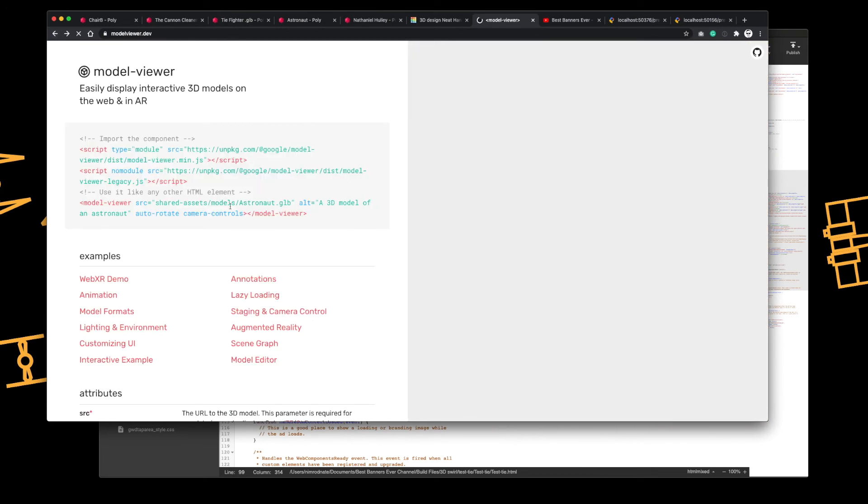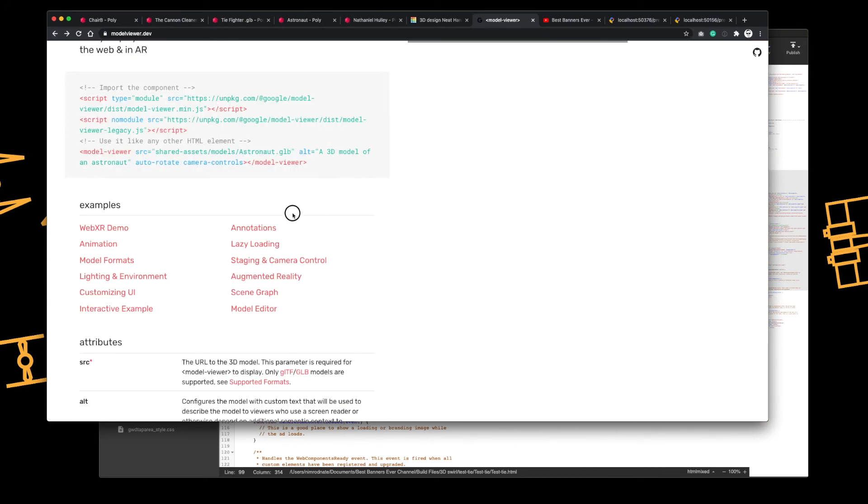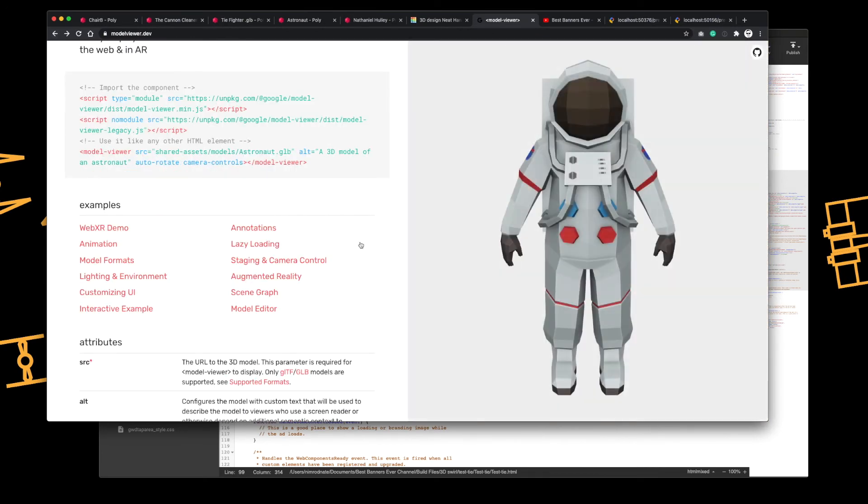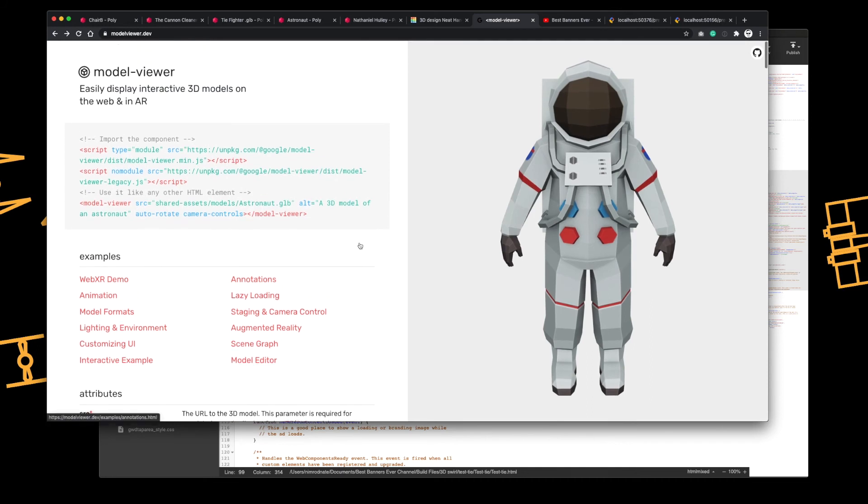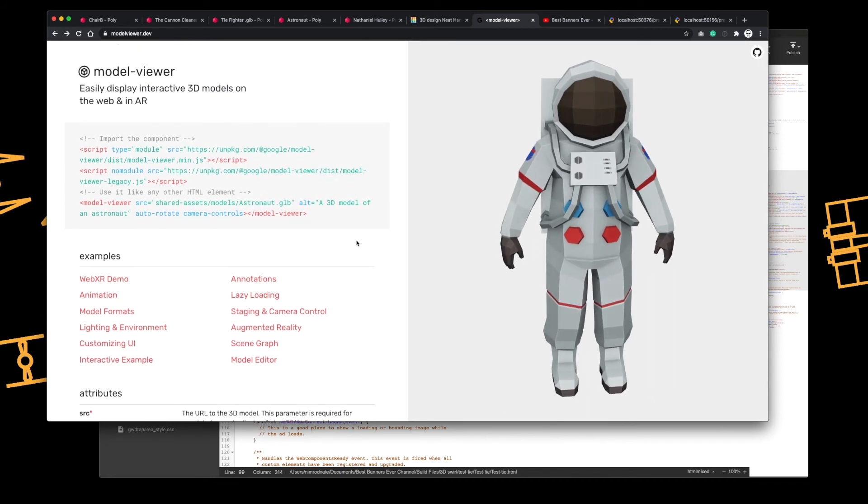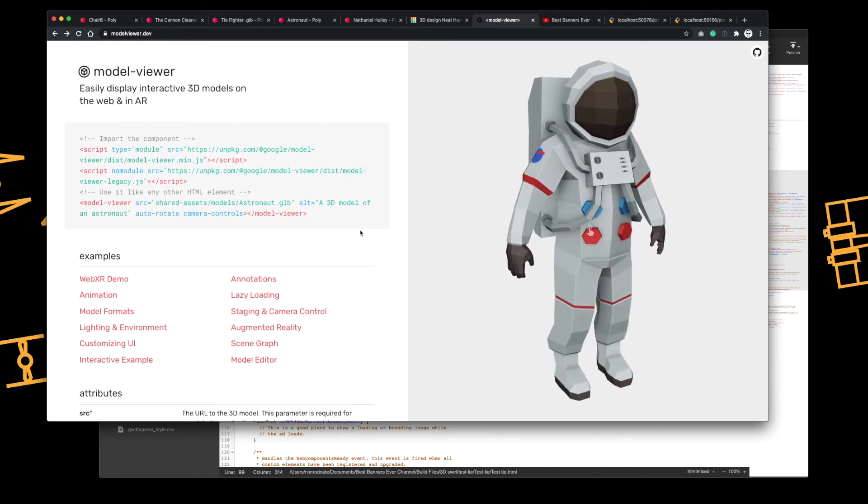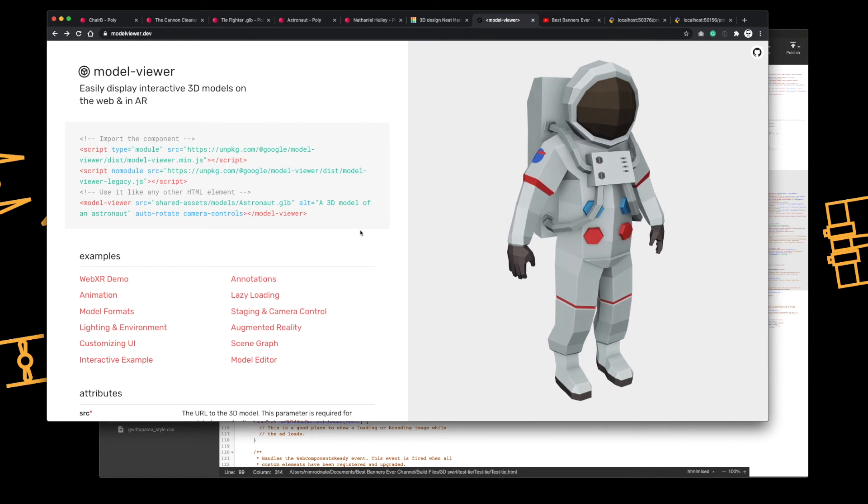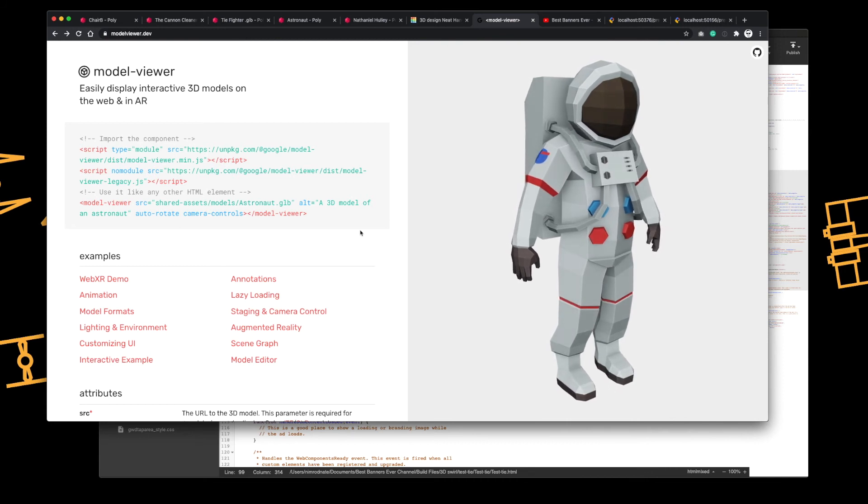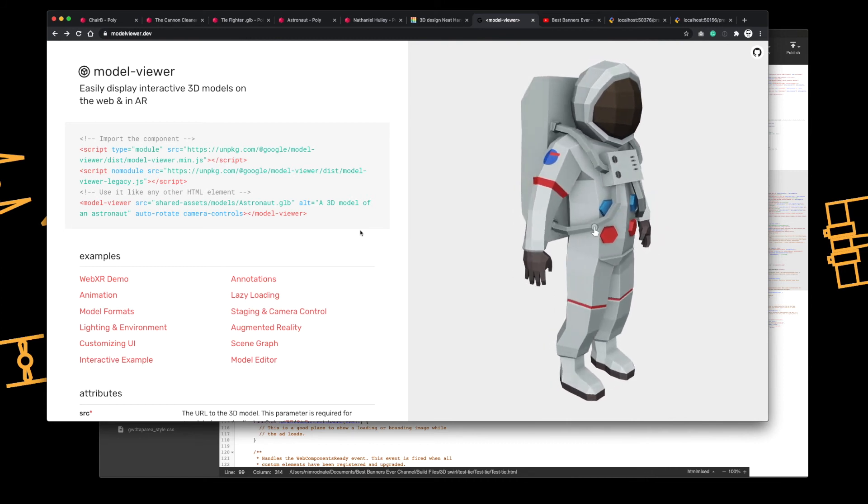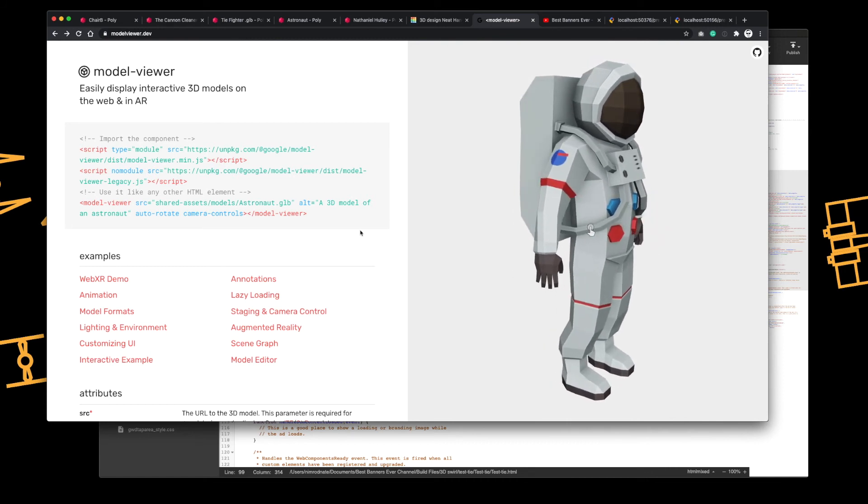Now, the model view element has some JavaScript that goes with it. So some libraries you'll need to import. But this is a potential option. If you need to get an object into your build, you can use model view.